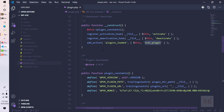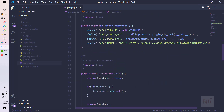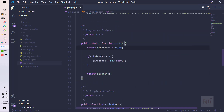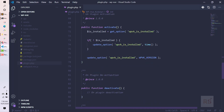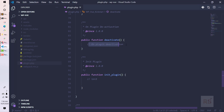Finally, we are calling this init plugin method when we are triggering the plugins_loaded hook. In the init method we are actually creating a singleton instance for this class so that it will not be able to initialize twice. In the activate method we are grabbing the wpvk_is_installed option — if there is no value then we are updating it with the current time, otherwise we update it with the current version number.